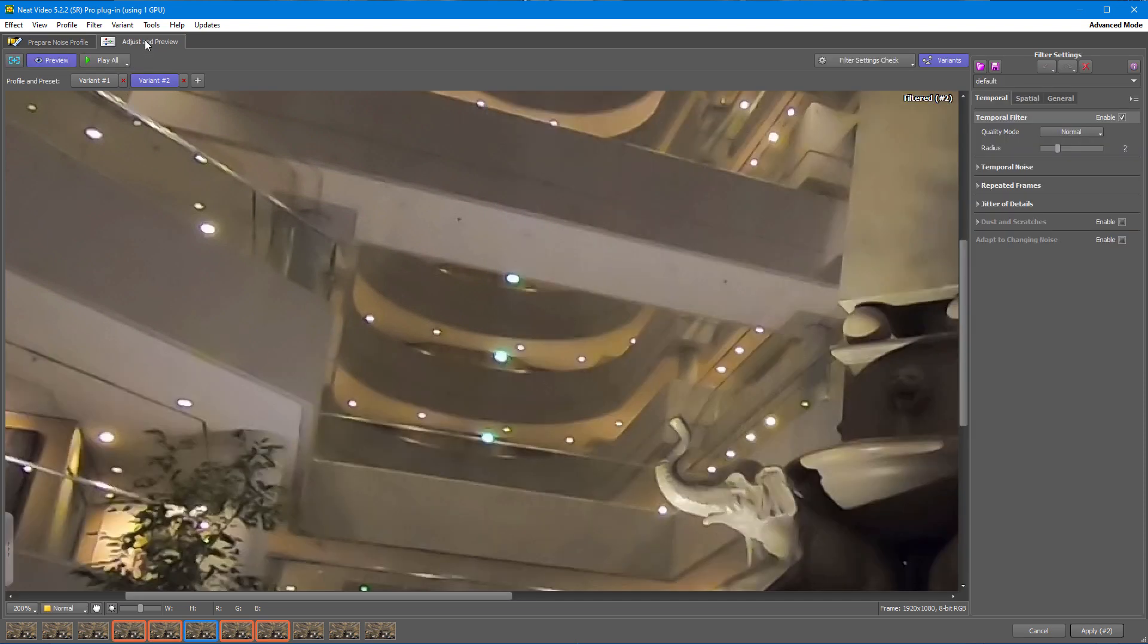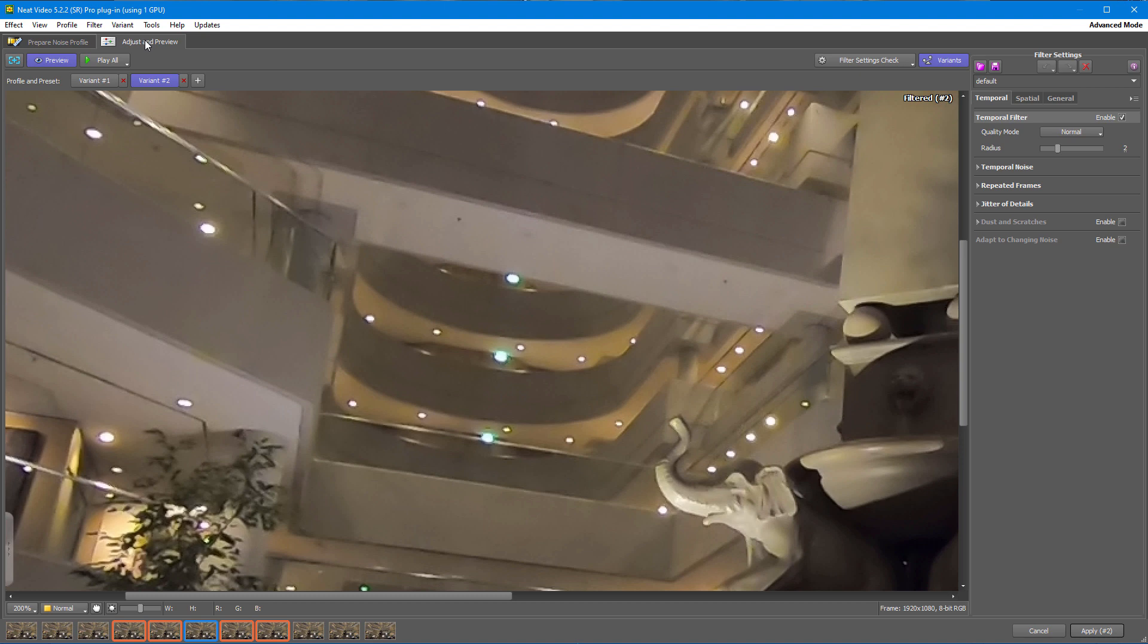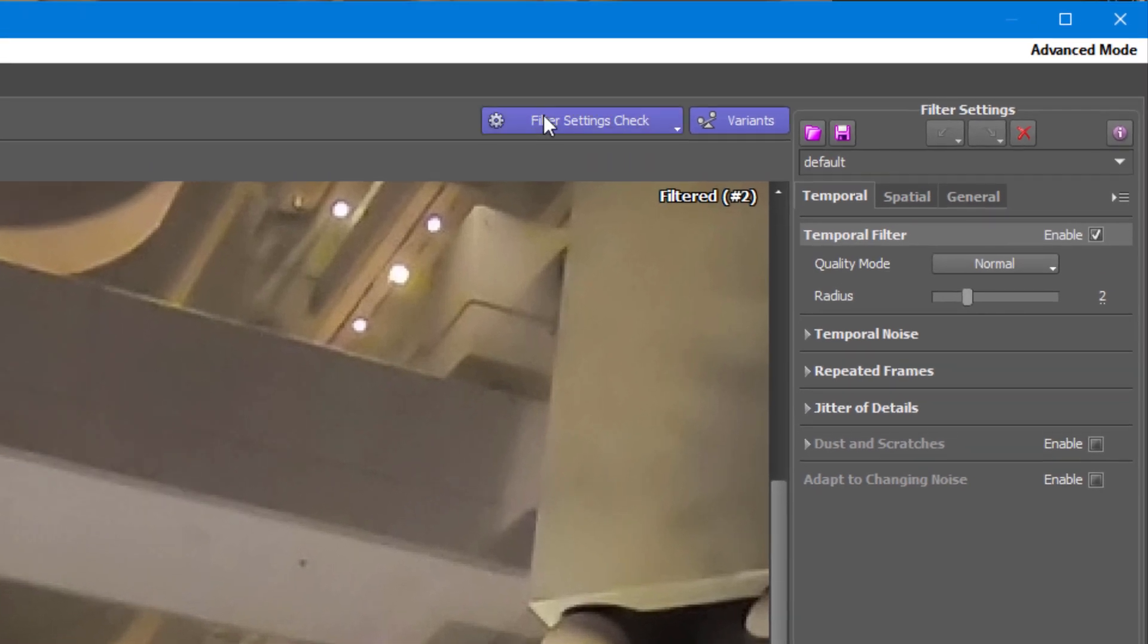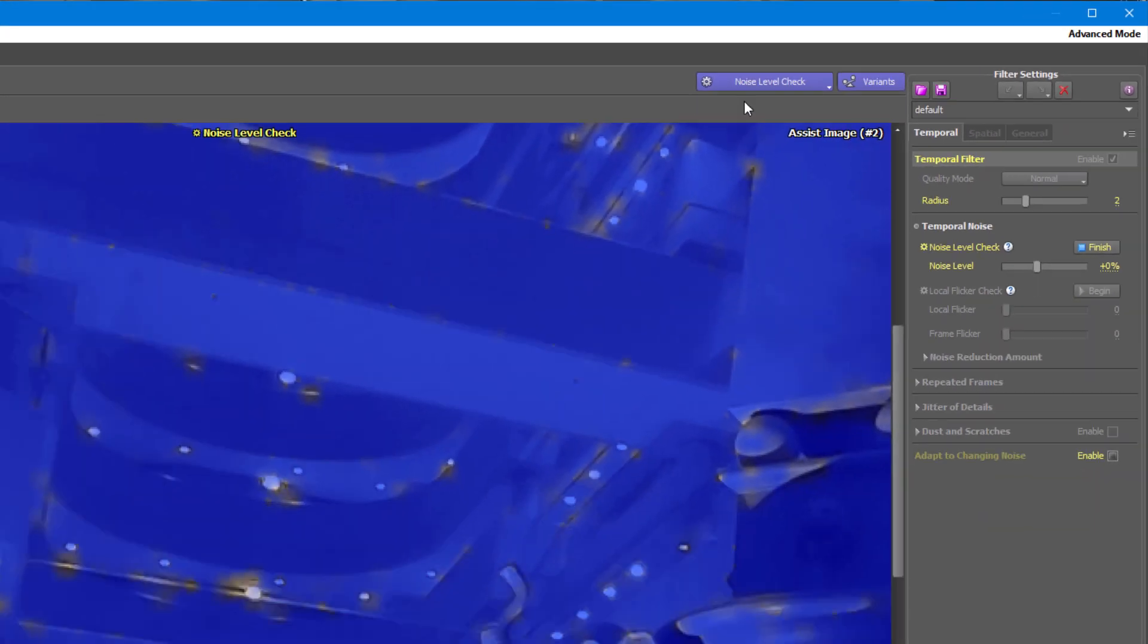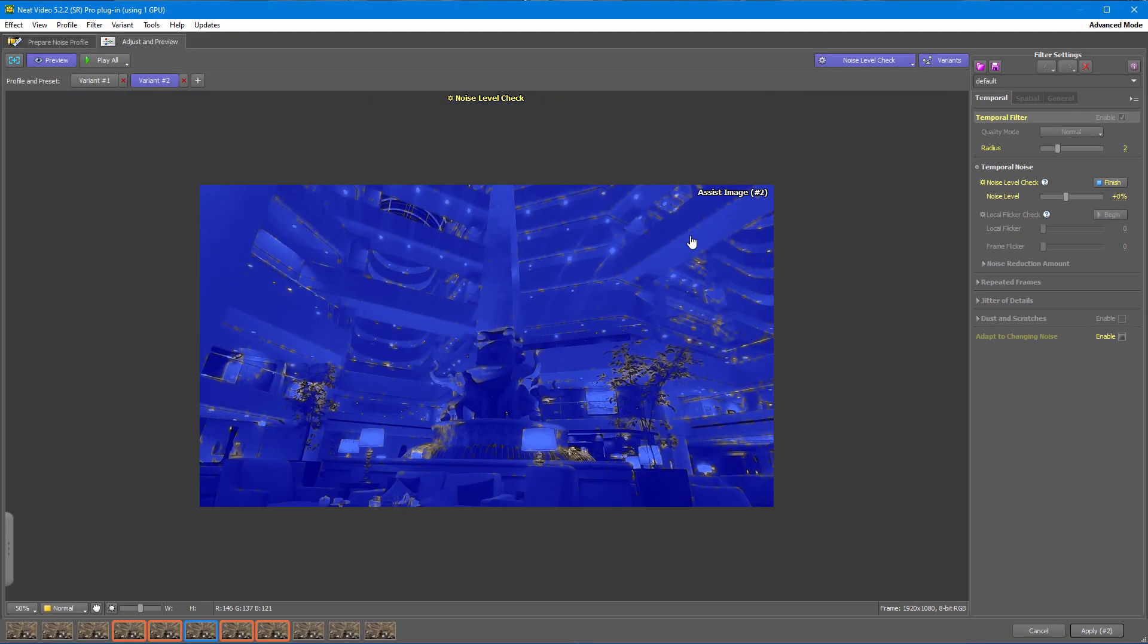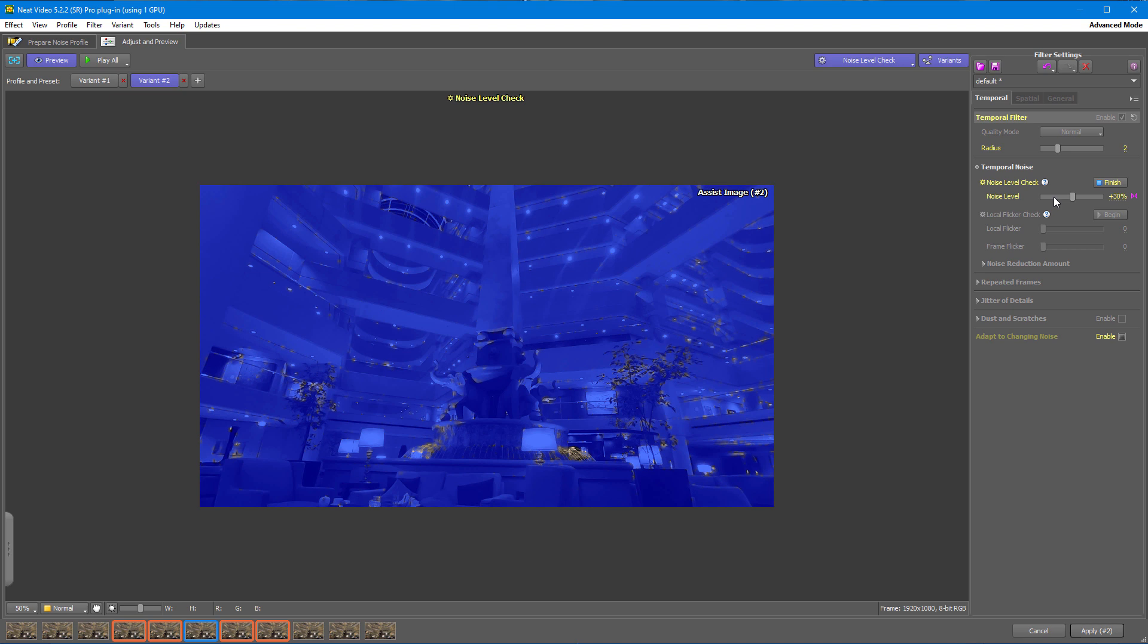Here in Adjust and Preview tab, we can see denoised results and we can adjust filter settings if necessary. Let's start with our standard procedure. Go through the steps of Filter Settings Check. Do Noise Level Check. The blue mask should cover areas with no movement. This looks nice.